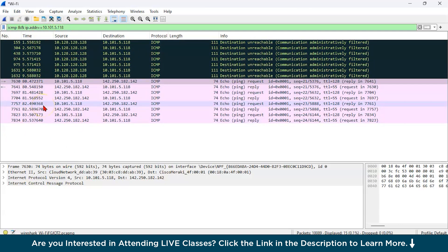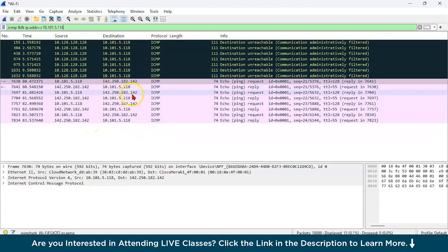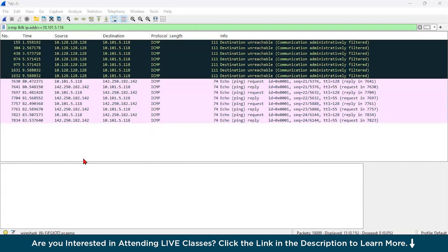So it's going to filter out the IP address. Let's do this, so it is going to filter out our IP address which is basically the same which is sending because we have not given any other ping requests.